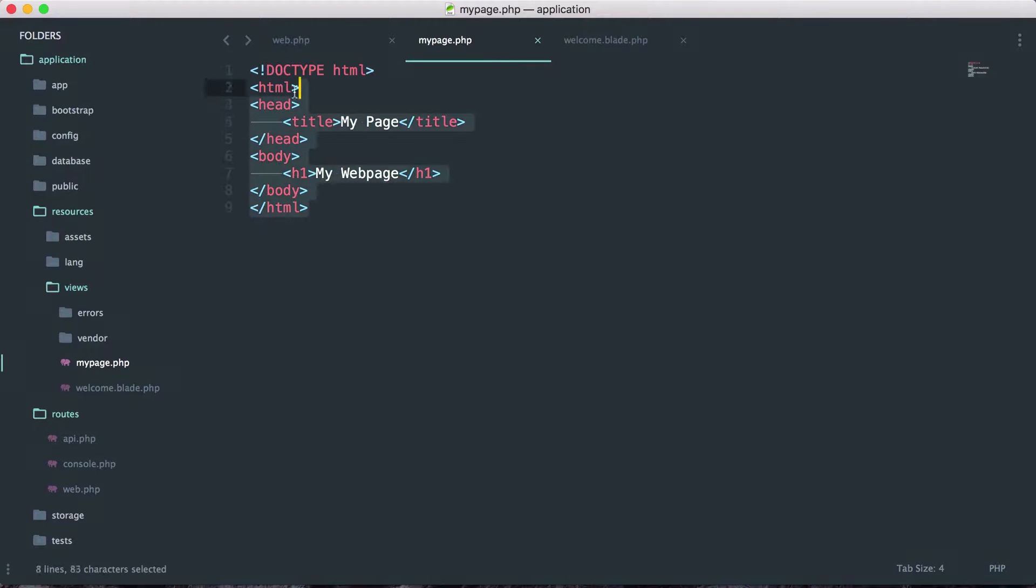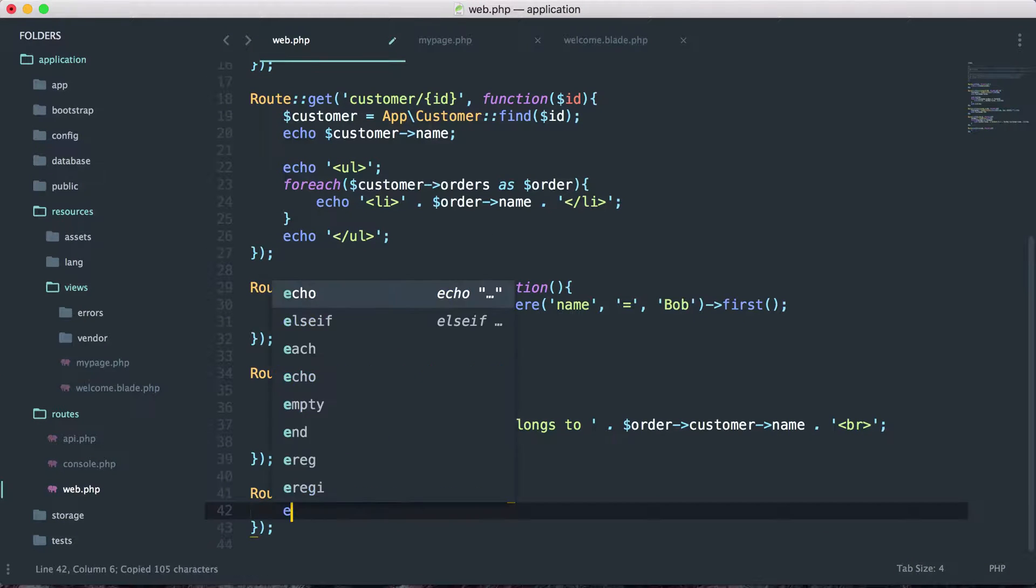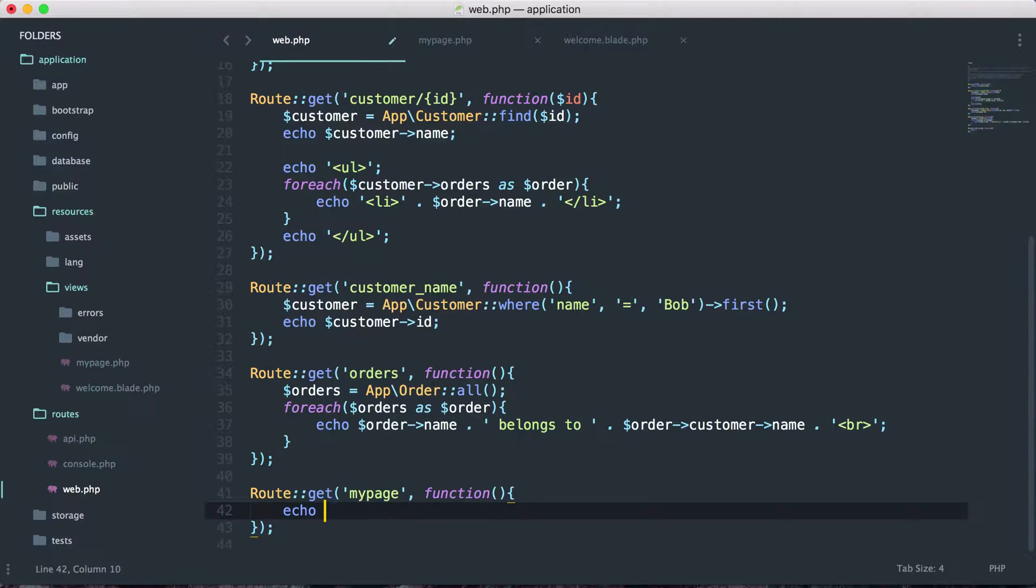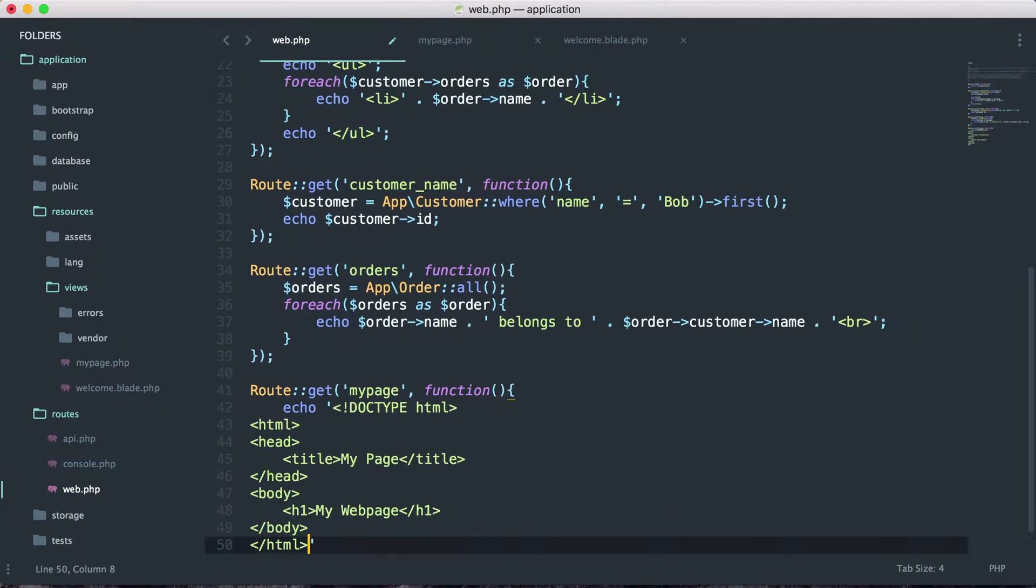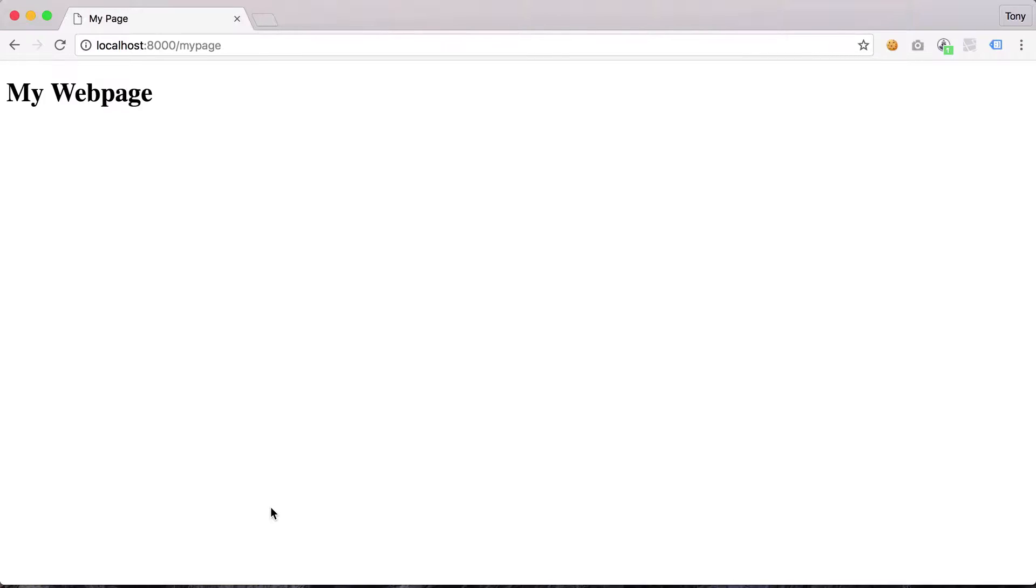One thing I want to show you is if we didn't return this view and instead just wanted to echo this HTML and reload the page, we're essentially going to get the same thing. That's all that's happening behind the scenes. Instead of displaying the data from routes web.php, we return a view and that view will be output to the screen.